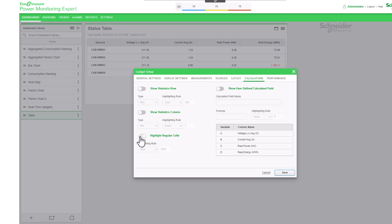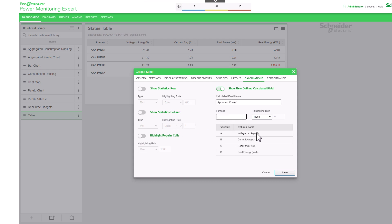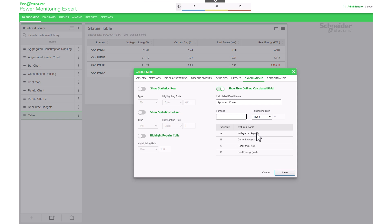Finally, enable Show User Defined Calculated Field to display a column to the right of the table that displays a calculated value as per the defined mathematical expression. First, enter a label for the column header of the calculated measured column in the calculated field name box. Then enter the expression, using the variables of Variable Reference Table in the formula field, to calculate the values.